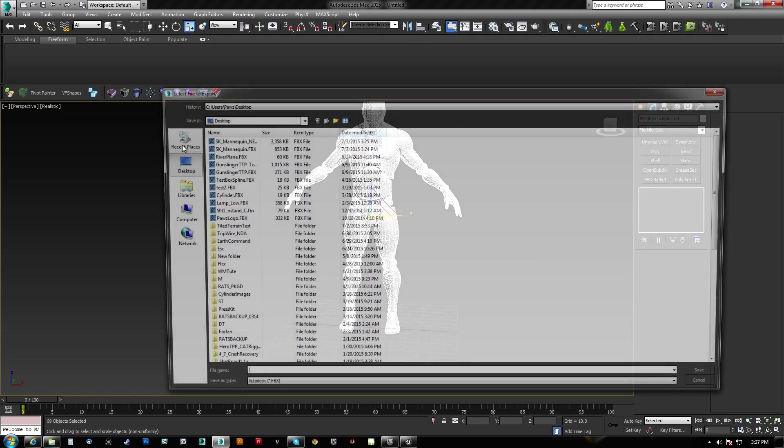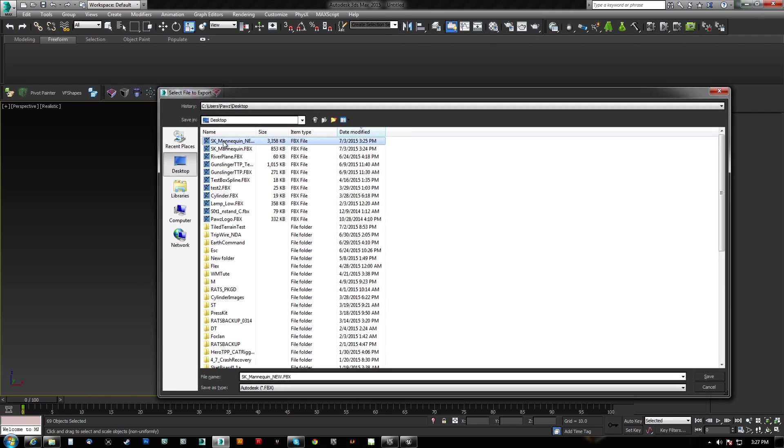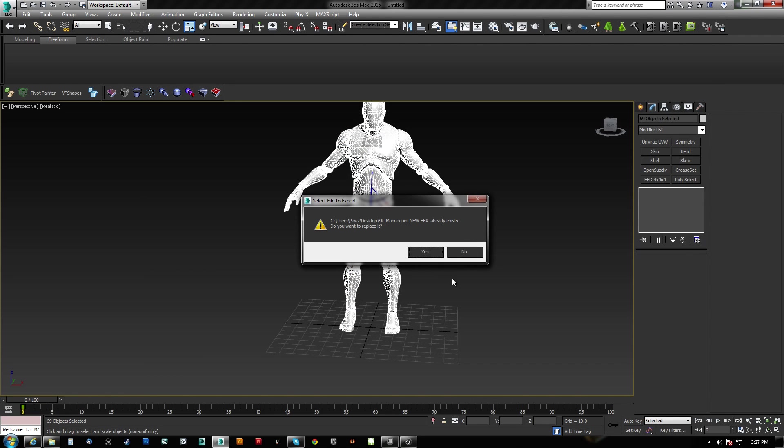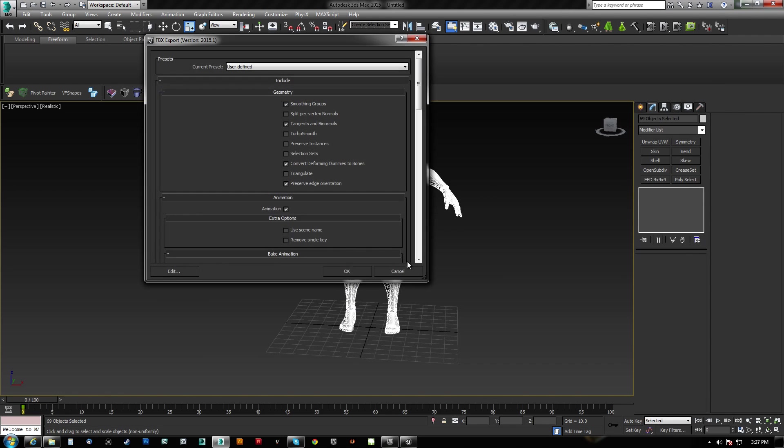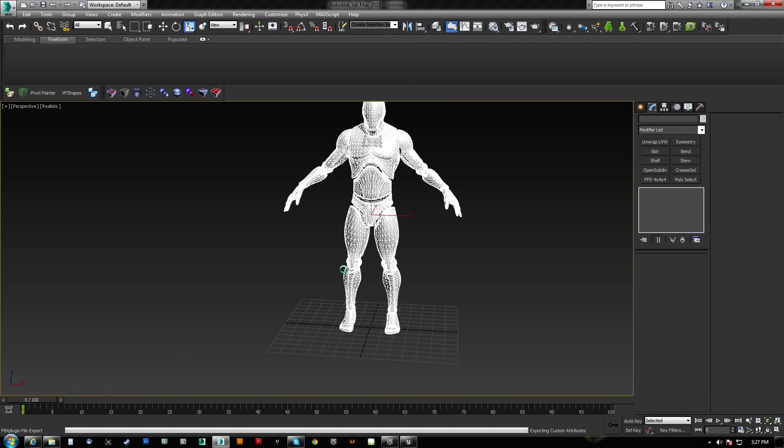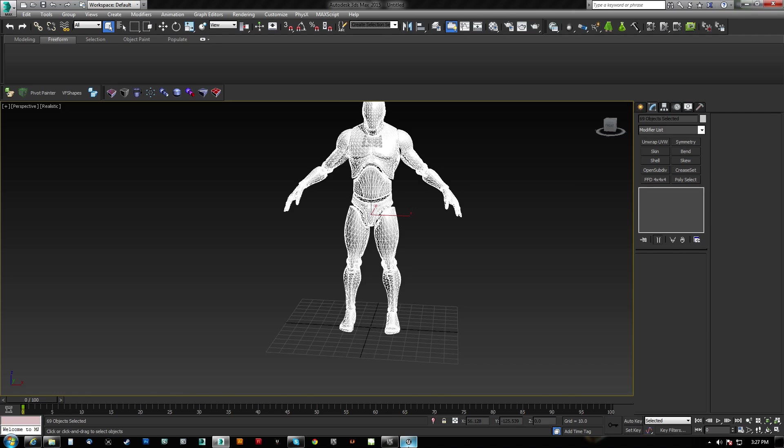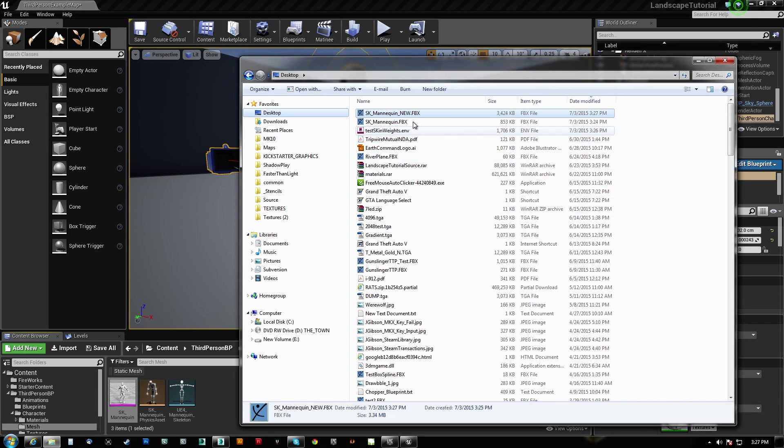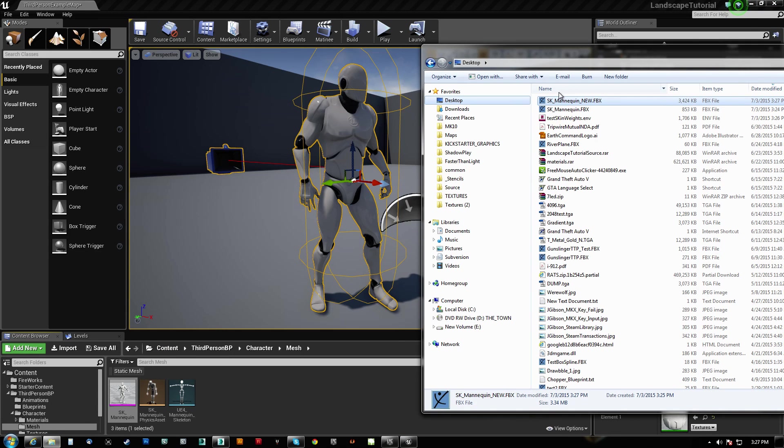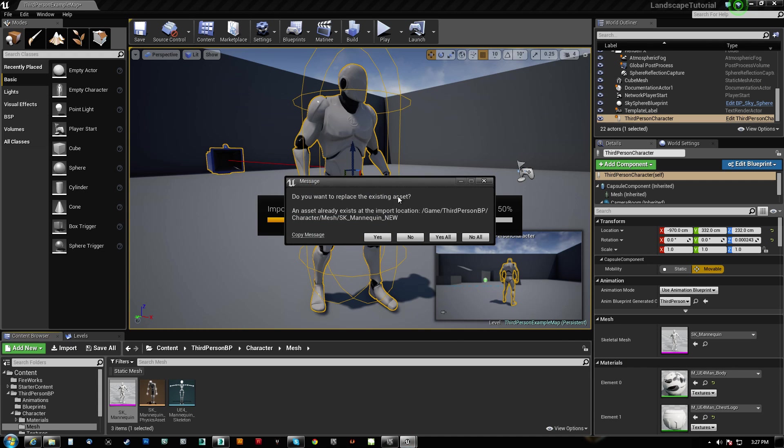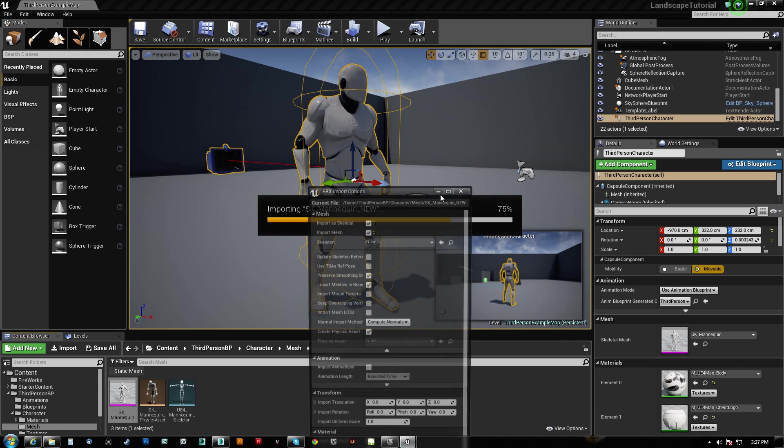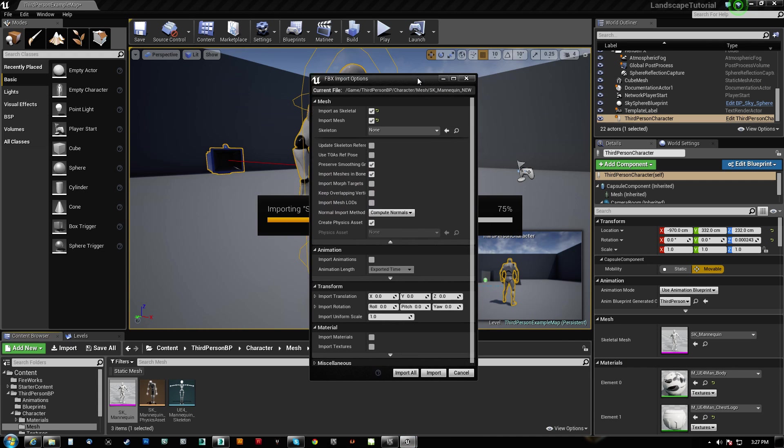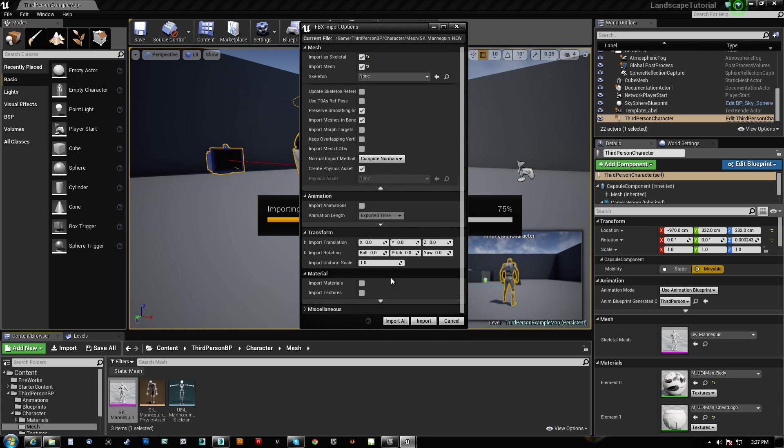And now we can bring him in entirely new.